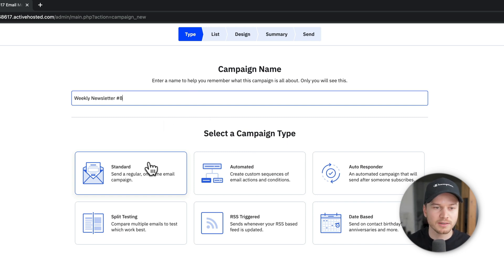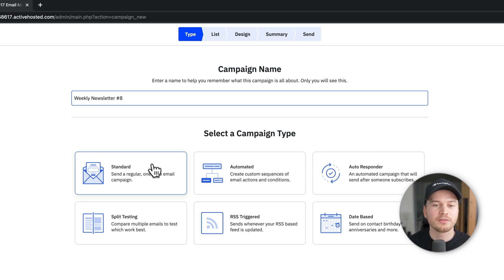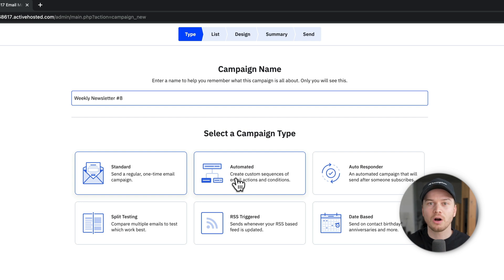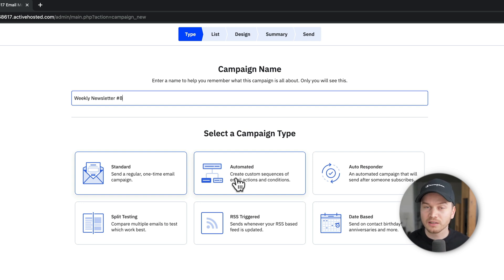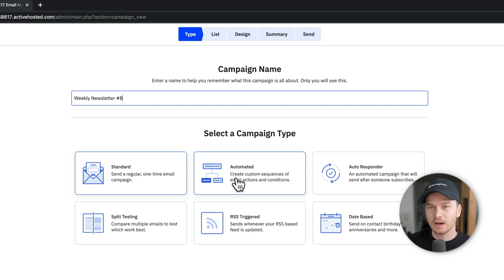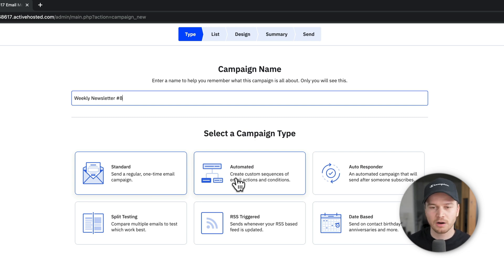So we have the standard campaign, which is just like a one-time email, like a newsletter. Then we have the automated campaign. This is the automation email workflow, which ActiveCampaign is very good at. And I'm gonna show you exactly how to build a workflow in the next part.